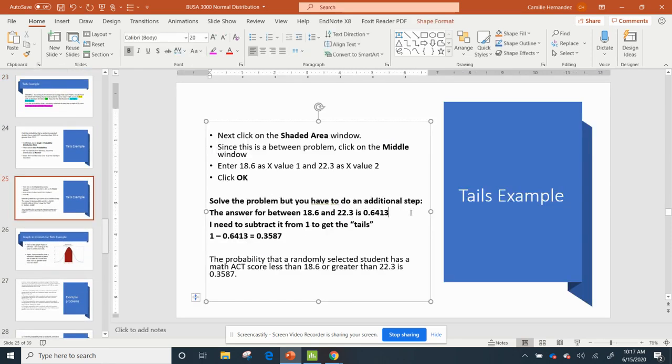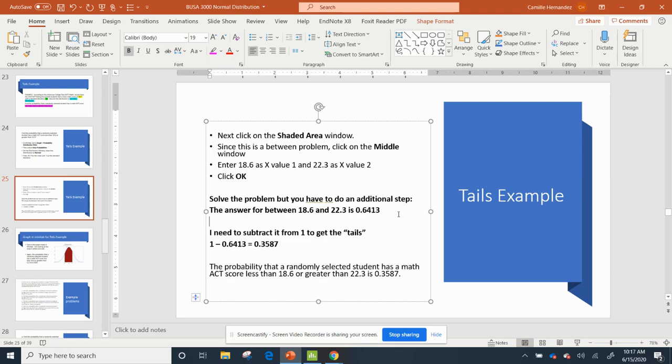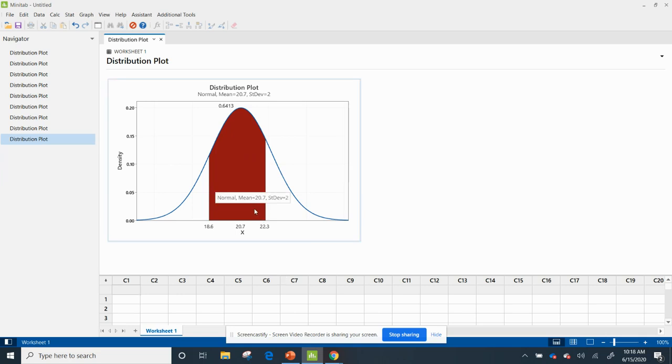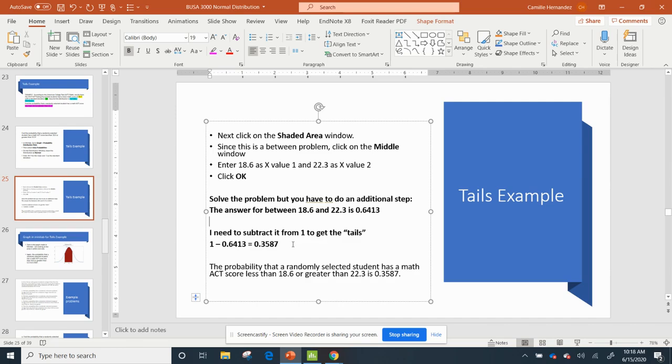Okay, so remember my area between was .6413, and again, it's here – it's the area in red, but I don't want the area in red, I want the area in white. So all I do is I subtract that area from 1.